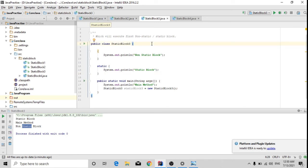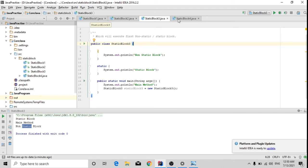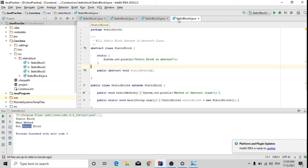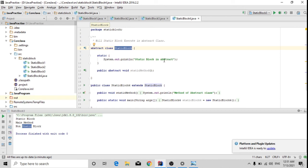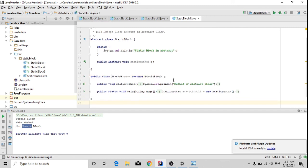Now the fourth and last scenario: can we execute a static block inside an abstract class? This is a very interesting question asked in interviews — can I create a static block in an abstract class and how can I execute it? For this, I have created an example with an abstract class named 'StaticBlock', which contains a static block and an abstract method. I have implemented this abstract class in my main class.